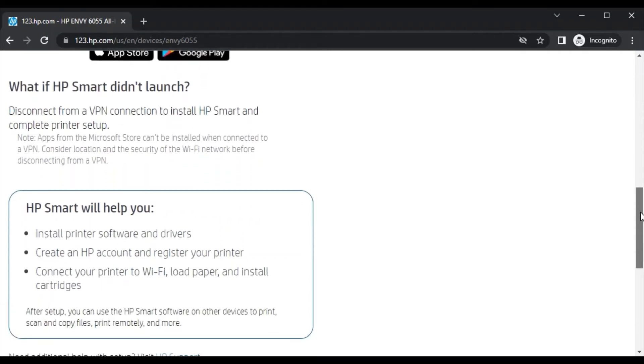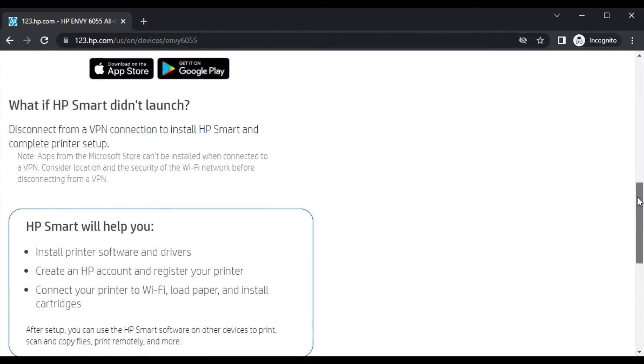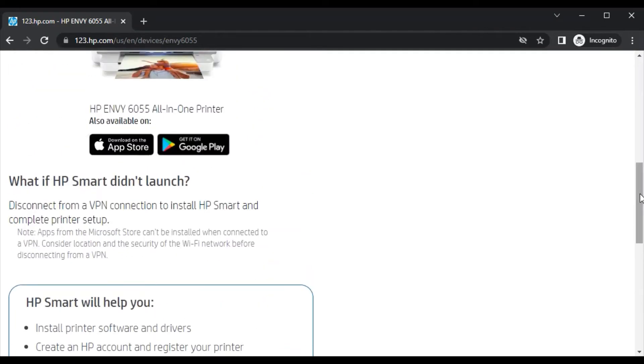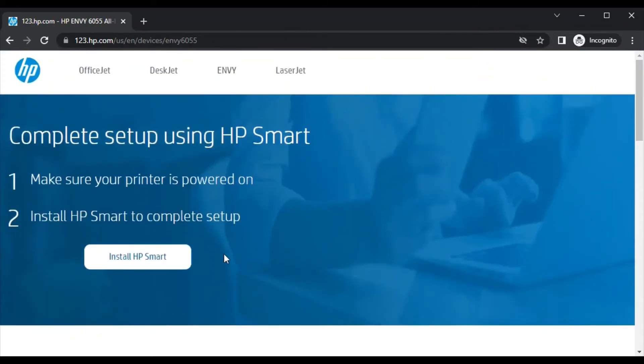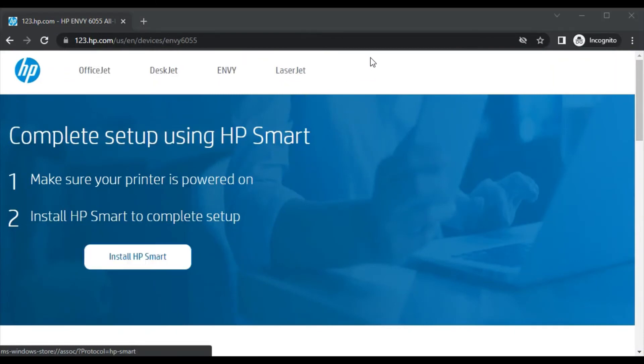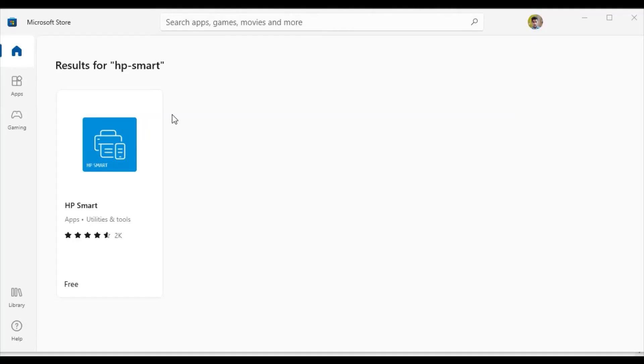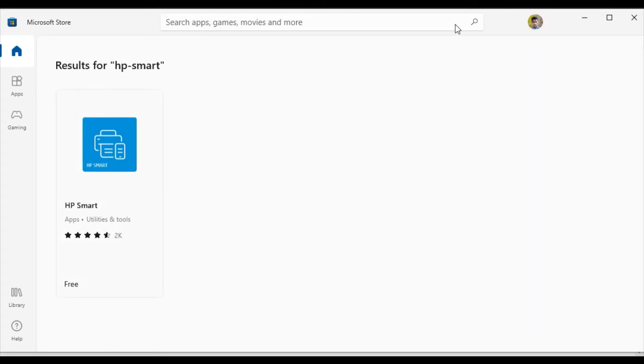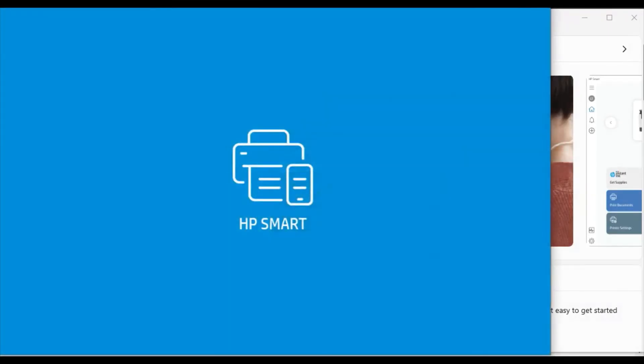Now we are going to install HP Smart by clicking here. Now it is redirecting to Microsoft Store app. Microsoft Store app is open now, and you need to click on HP Smart here. Now click on open if you are doing it first time, because I have already downloaded it in my PC.